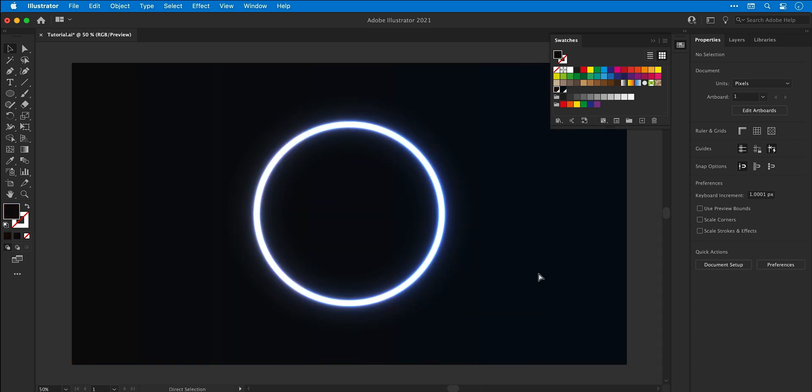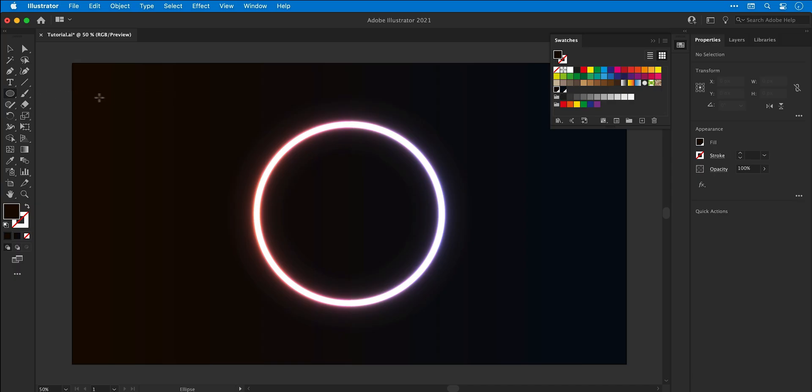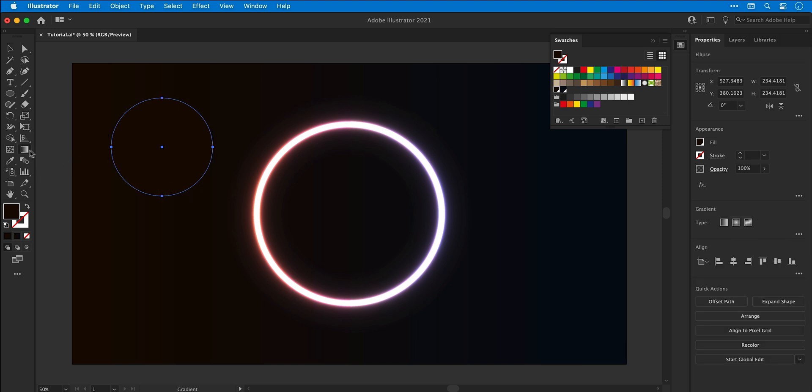So there we go, we've done this for a ring but now I'm going to do this for an orb. So I'm going to select the ellipse tool, click and drag holding shift, and instead we're going to apply the gradient as a fill.